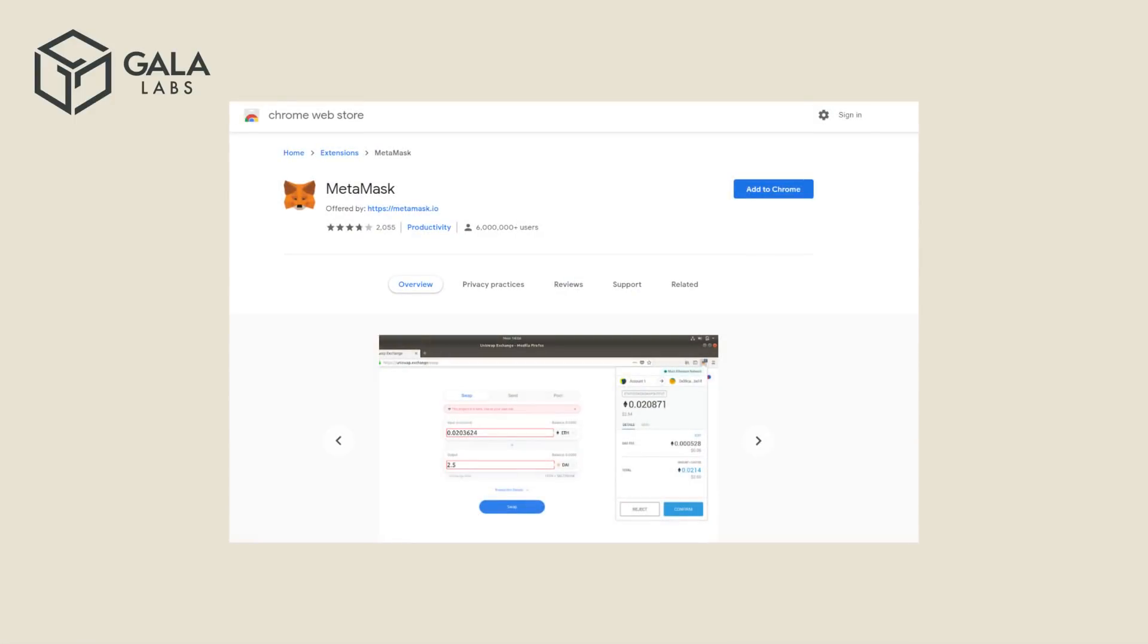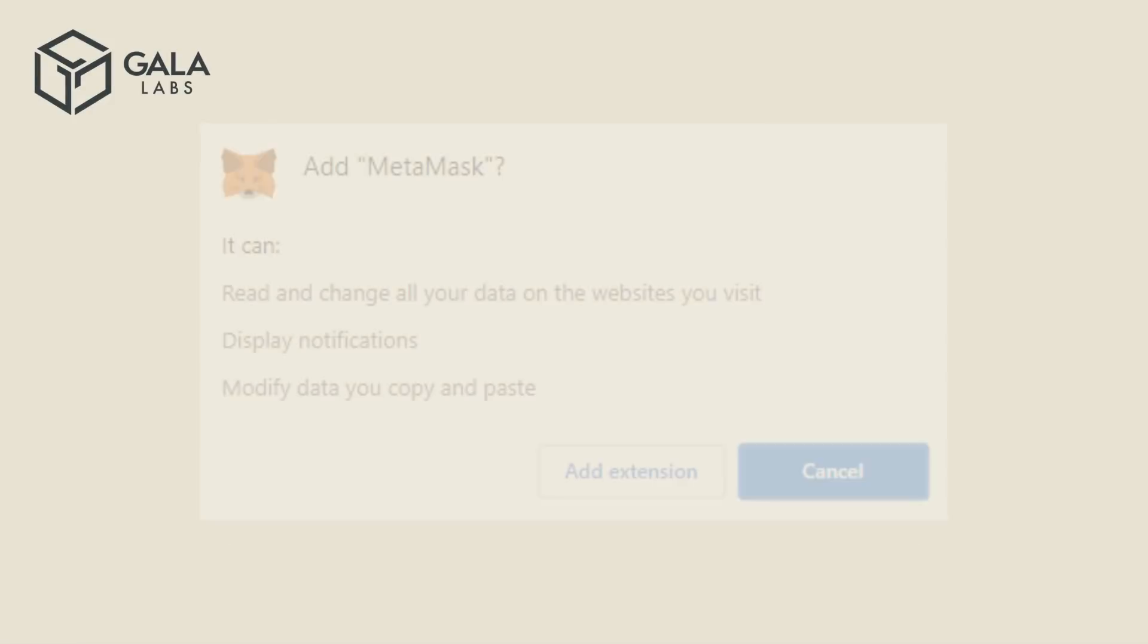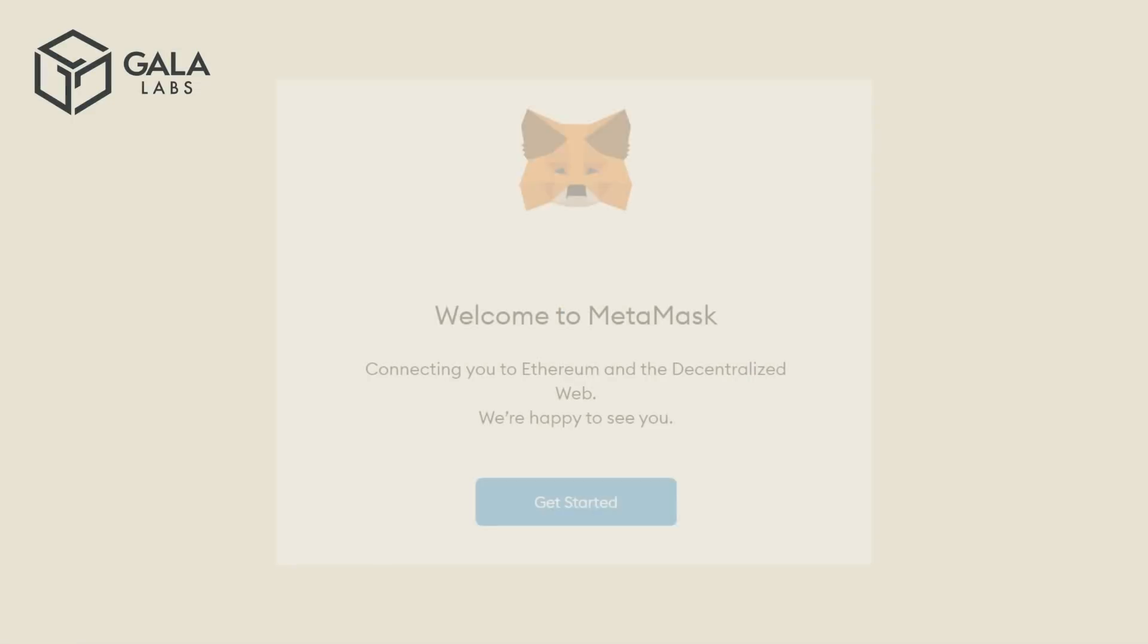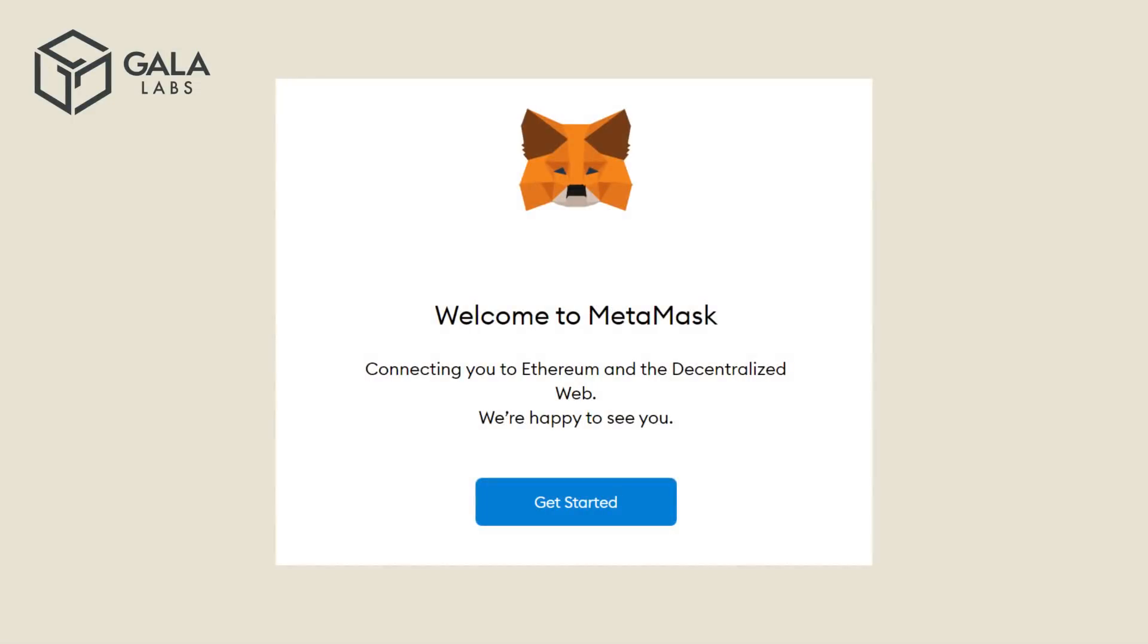Click on Add to Chrome. And then, when you see the dialog box appear, click on Add Extension. Chrome will install and open a new tab with the Metamask logo.